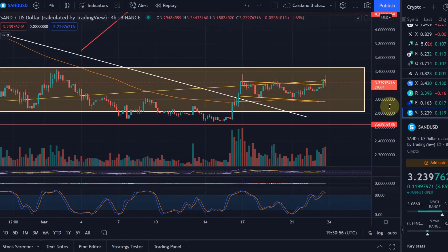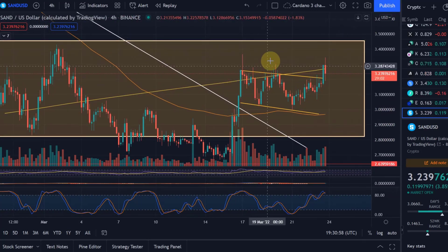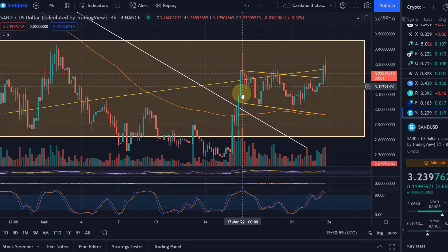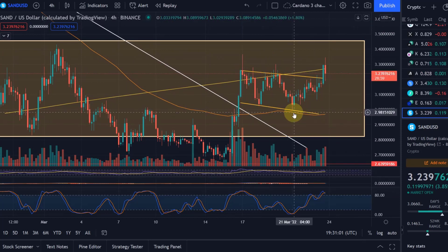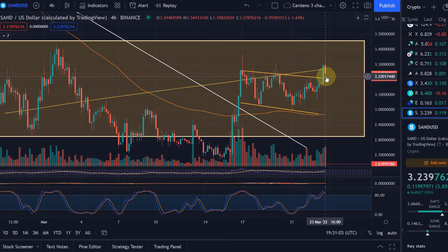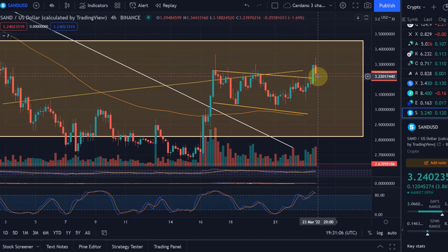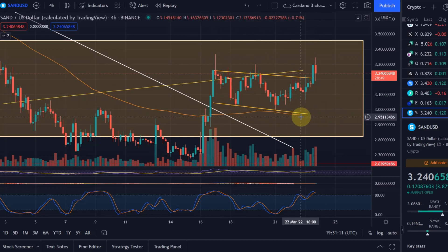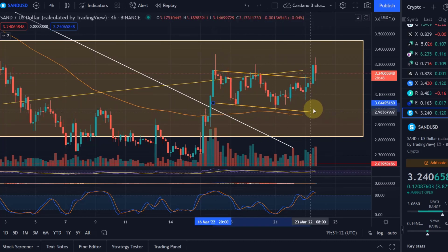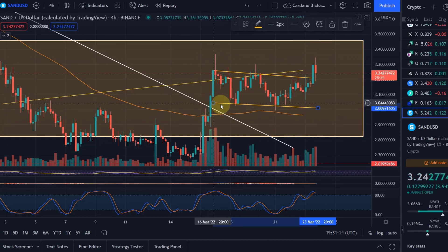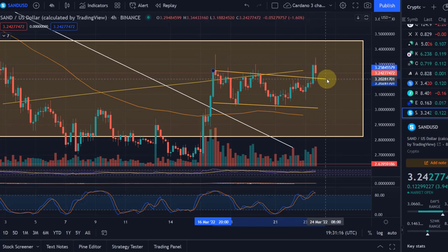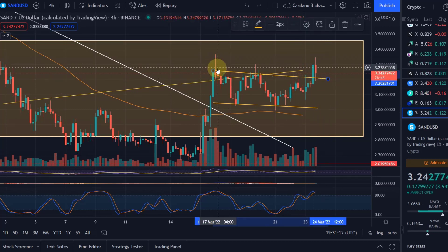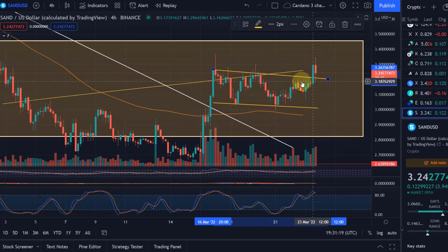If we go to the four-hour chart you can see we had the bull flag on the chart, we touched it once more and then started to move up out of this bull flag. This could now be the start of something great. Depending on how you draw it — there are different ways — but I think this is a valid way of doing it.